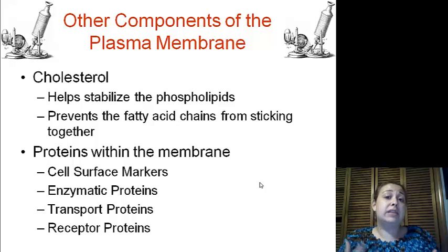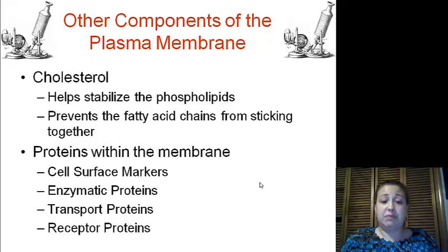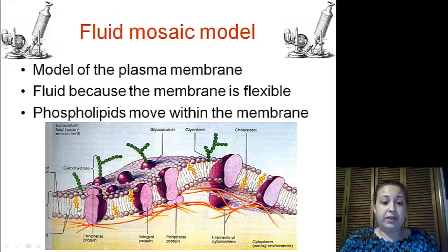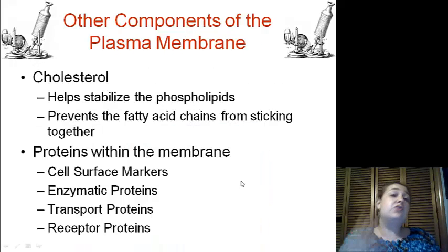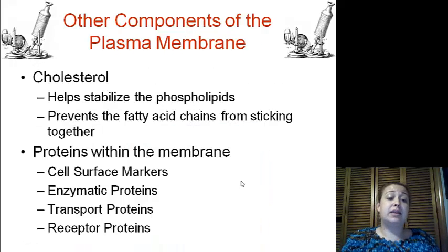Now there are proteins in the membrane as well. There are four types that are in the membrane.